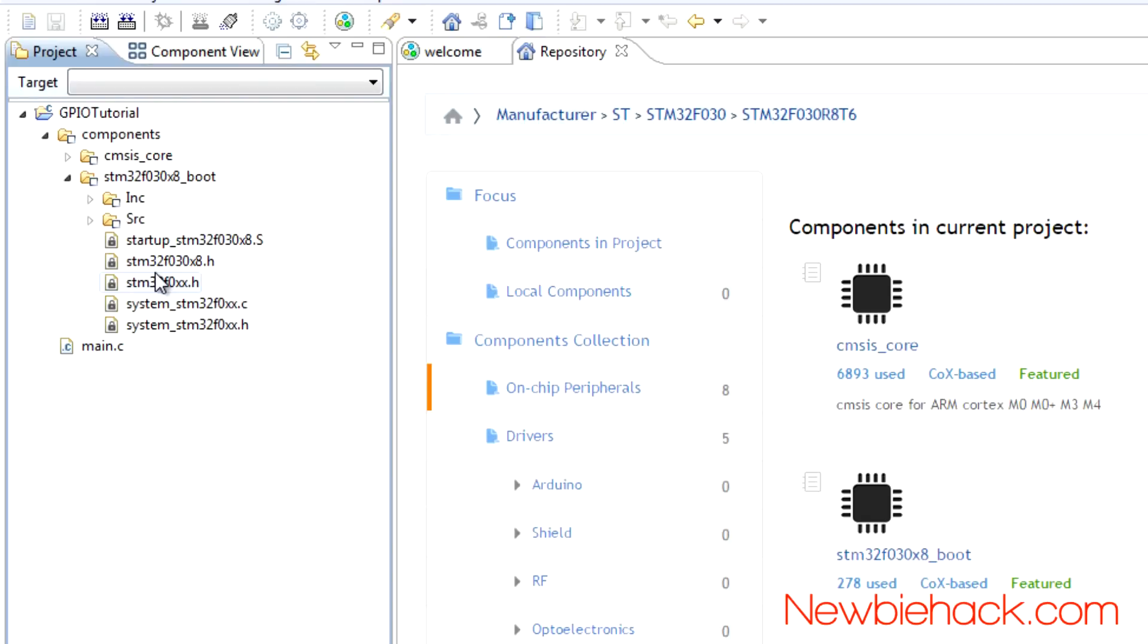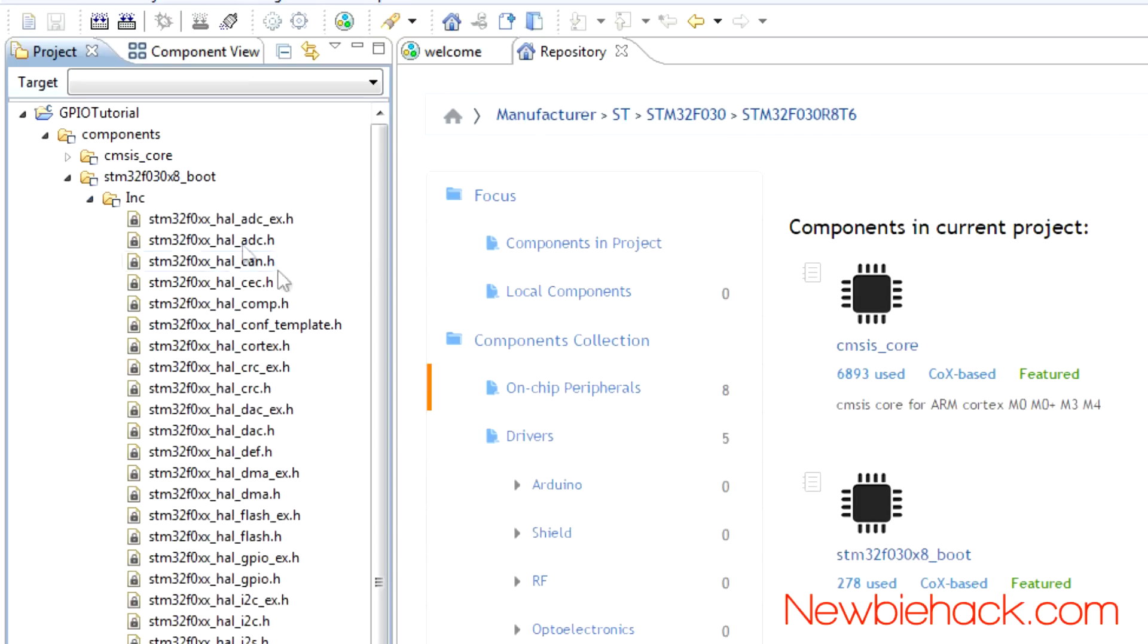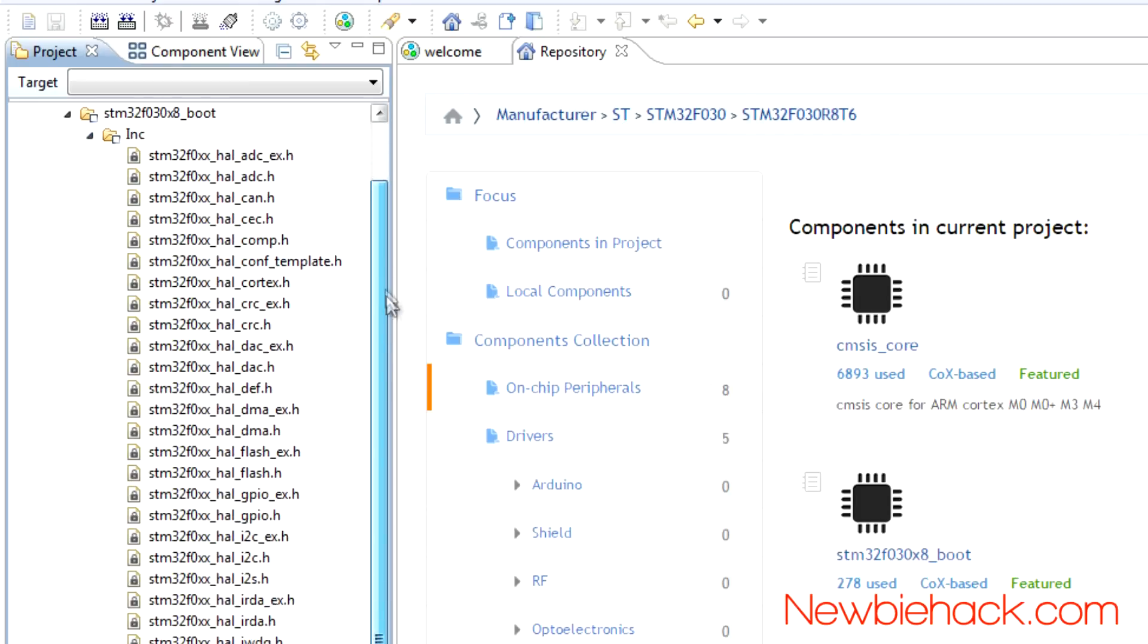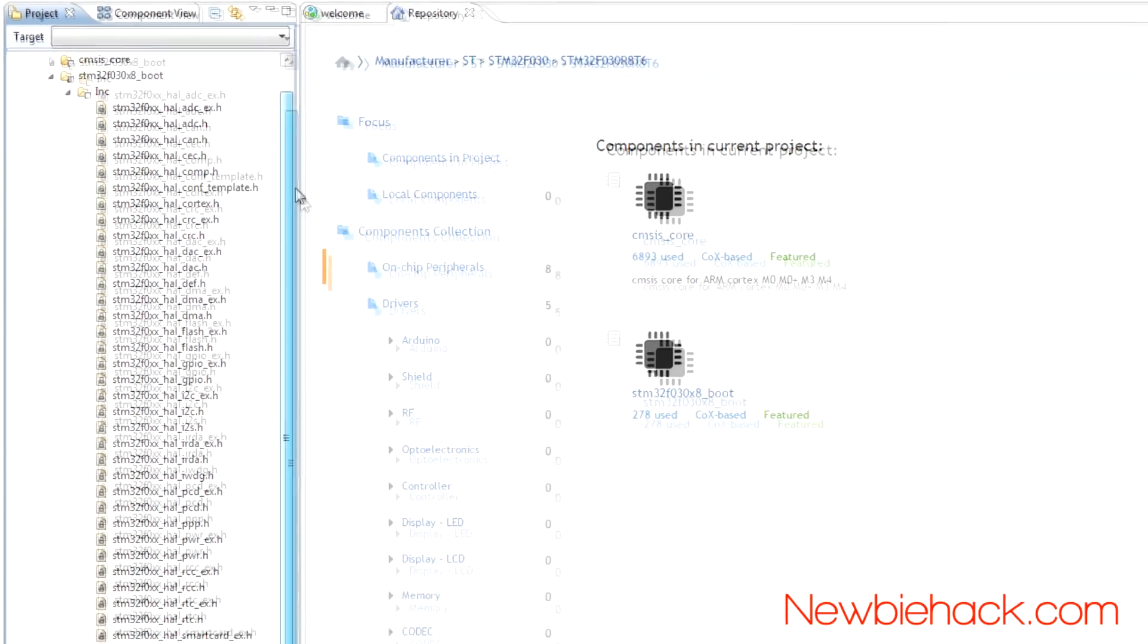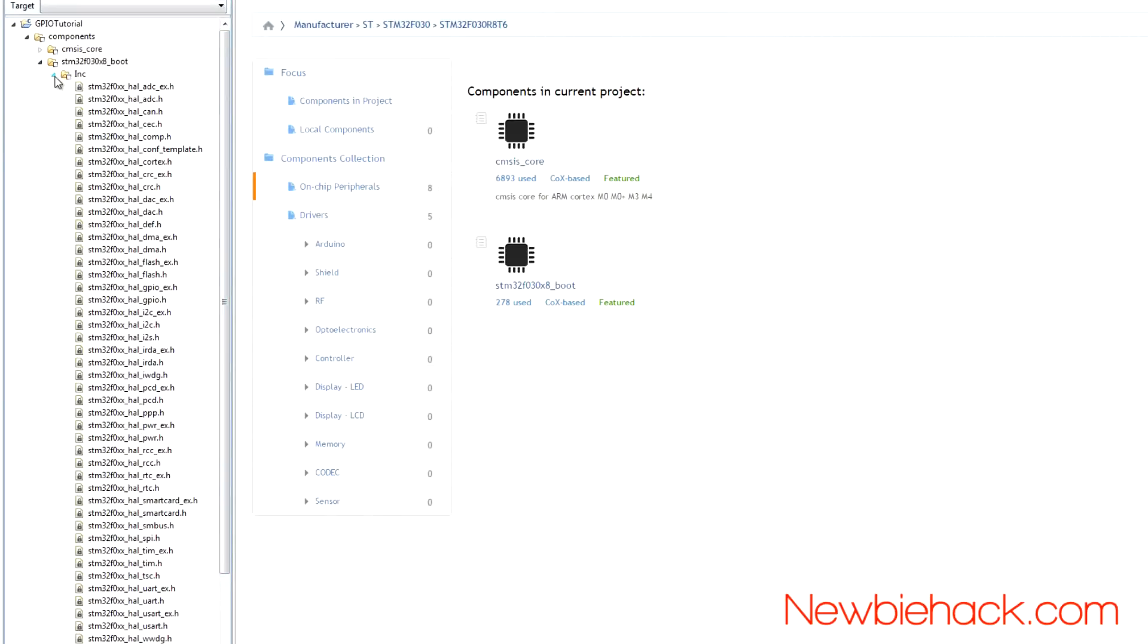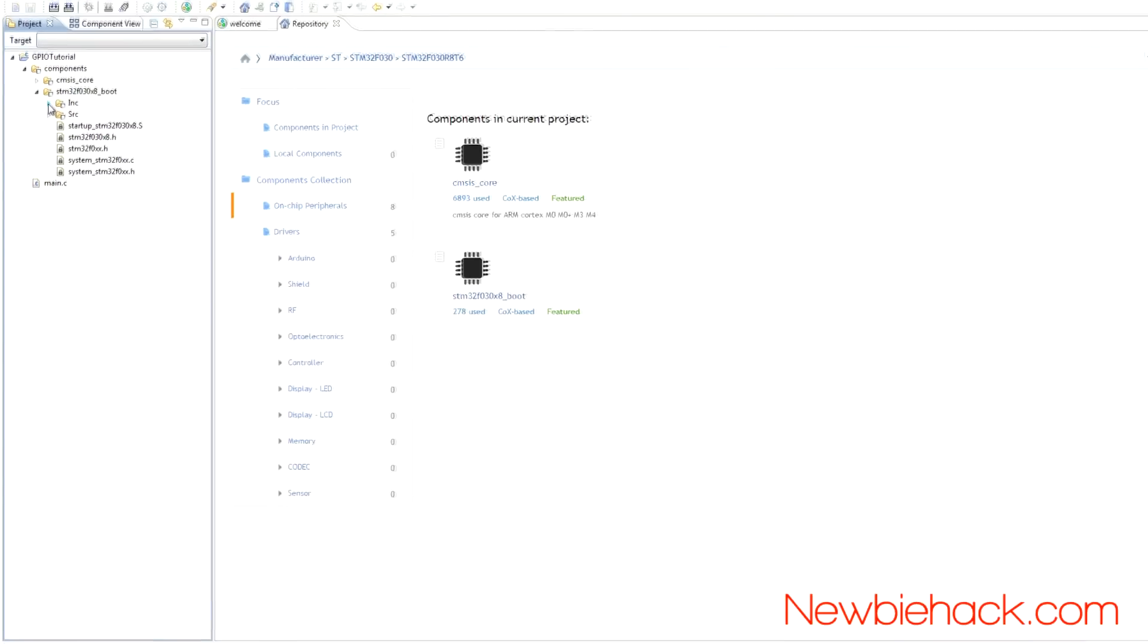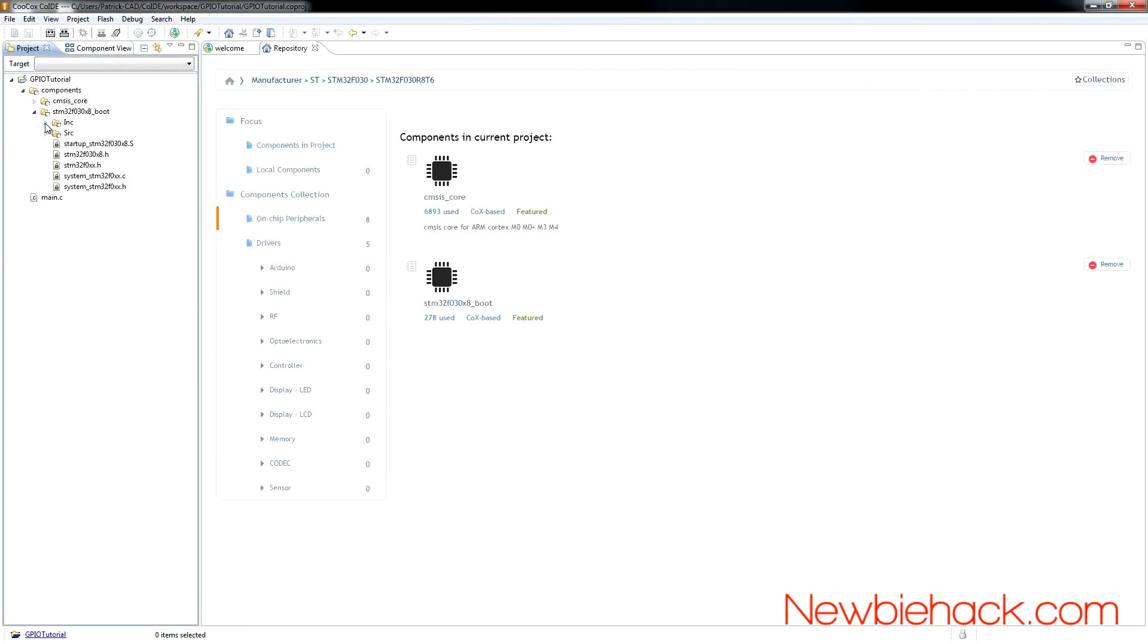Even though this is labeled source, you'll be using these as the include headers. You can also look at other header files that exist within the resource that was installed. This completes setting up the new project. You can go ahead and get out of the welcome screen and the repository screen.